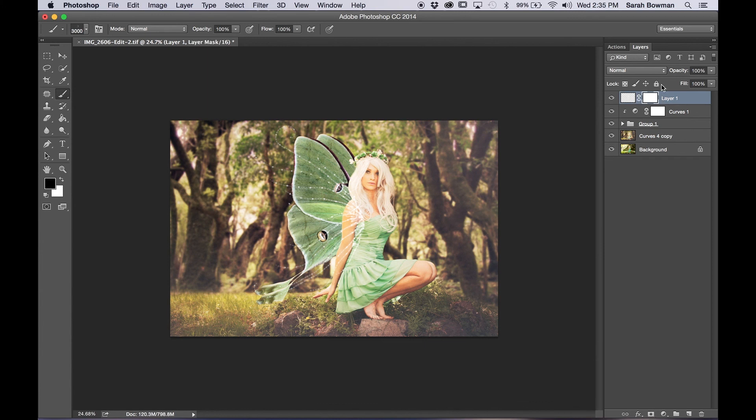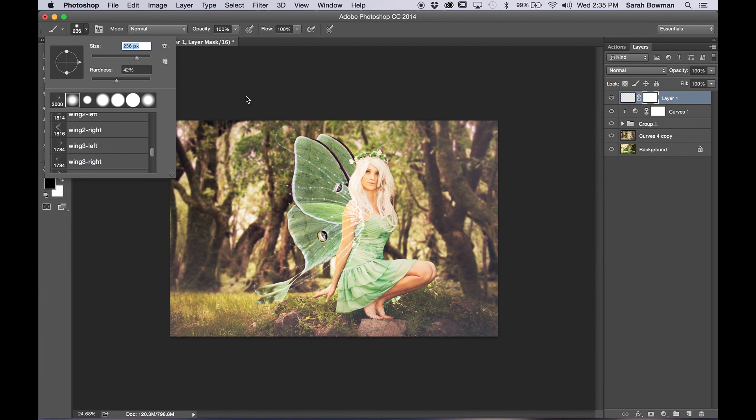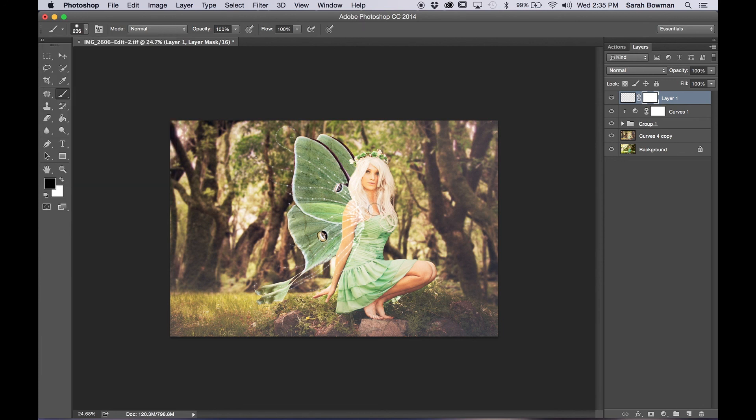So let's add a mask and then paint with black. Come on Sarah, pick it. Okay. And then you're going to want to paint with black.